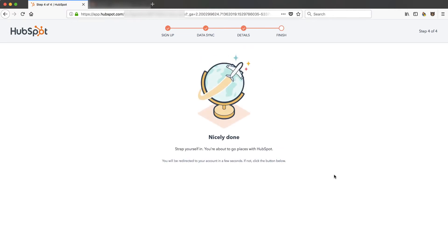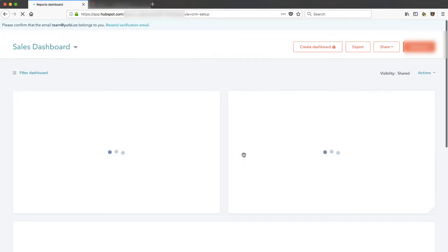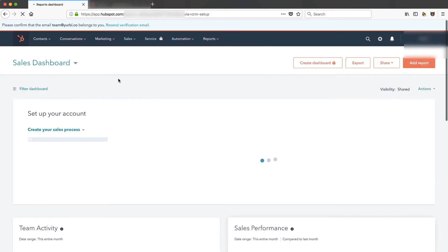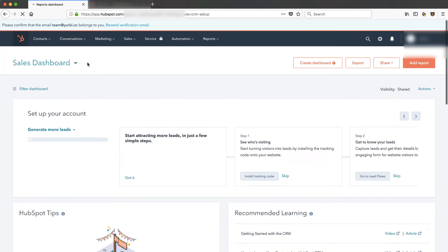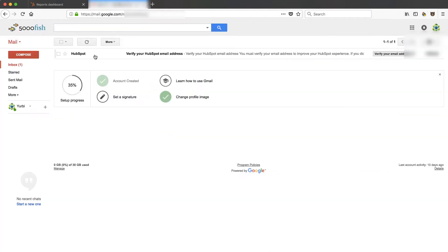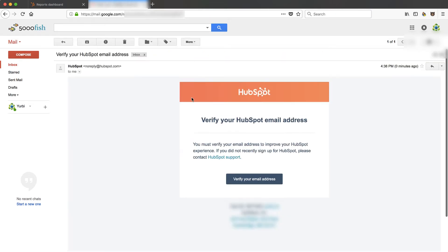Nicely done. I'm about to go places makes me think of Dr. Seuss, all the places that we will go. It says it's going to send me a verification email. So I've already got my email up here. There it is. Let's click on that. Really simple.